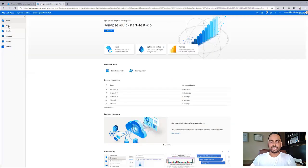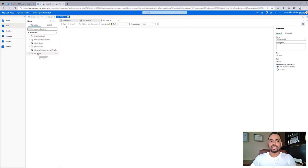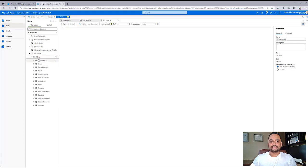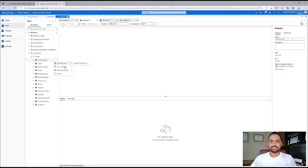Inside Synapse workspace, when we navigate into the data tab inside workspace and the databases, we can now see the new CIDP database. If we expand this, we can see all the tables with the data from Customer Insights now available inside Synapse.